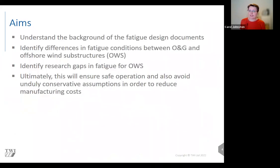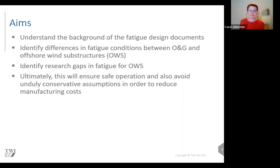The aim of today's presentation is to go through the background of the commonly used fatigue design documents, identify and highlight the differences in fatigue conditions between those experienced by oil and gas structures and those experienced by offshore wind substructures, and highlight research gaps in fatigue design for offshore wind substructures. Ultimately, with research, we could avoid overly conservative assumptions, which could reduce manufacturing costs whilst ensuring safe operation.